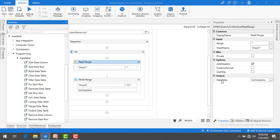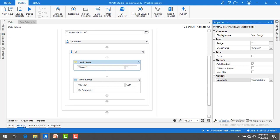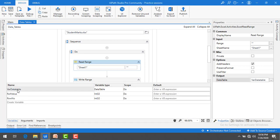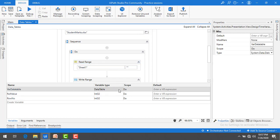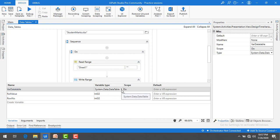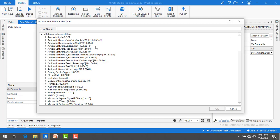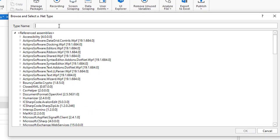Let me show you the variables. If you go to variables over here you can see the variable data type is data table. Let me show you where we can get this variable data type. If you click over here I'm having system.data.datatable. If you don't find it, let's browse for the types.